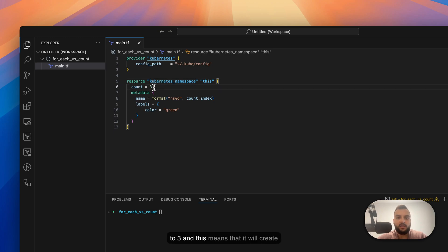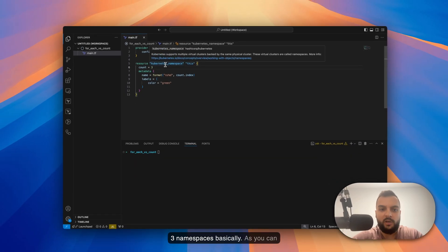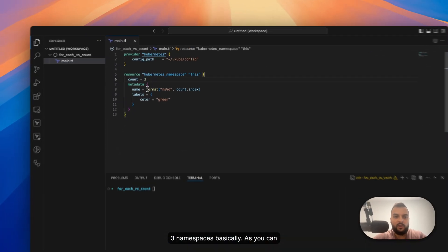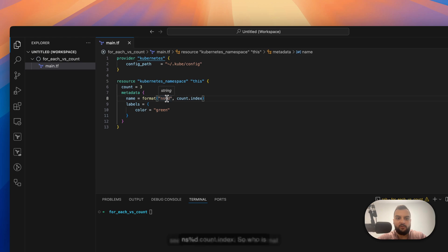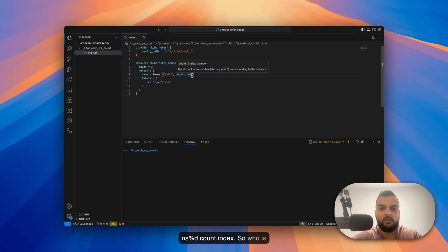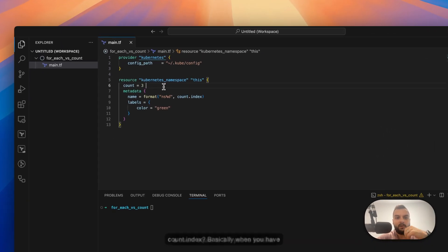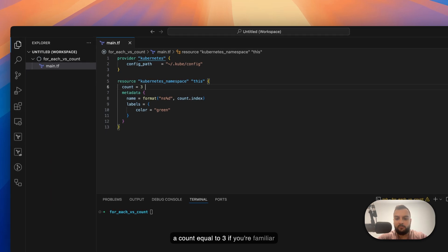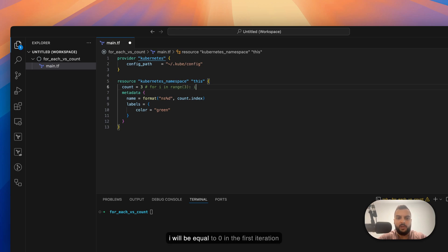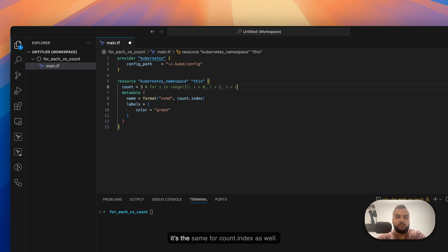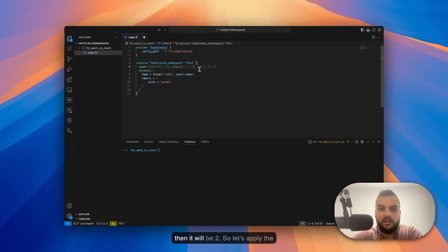In the name I have a format with `%d count.index`. When you have count equal to three, this is similar to Python's `for i in range(3)` — i will be zero in the first iteration, one in the second, and two in the third. It's the same for count.index: first zero, then one, then two.